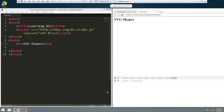Hey guys, welcome to part 4 of the Learning D3 series. In this video we're going to talk about SVG, or Scalable Vector Graphics. SVG is heavily used in the D3 library because it allows us to create really complex shapes and do a lot more visually than we could with HTML and CSS. I'm going to show you SVG at its core using SVG tags right in the HTML, and then we'll move on to drawing shapes using D3 and SVG together.